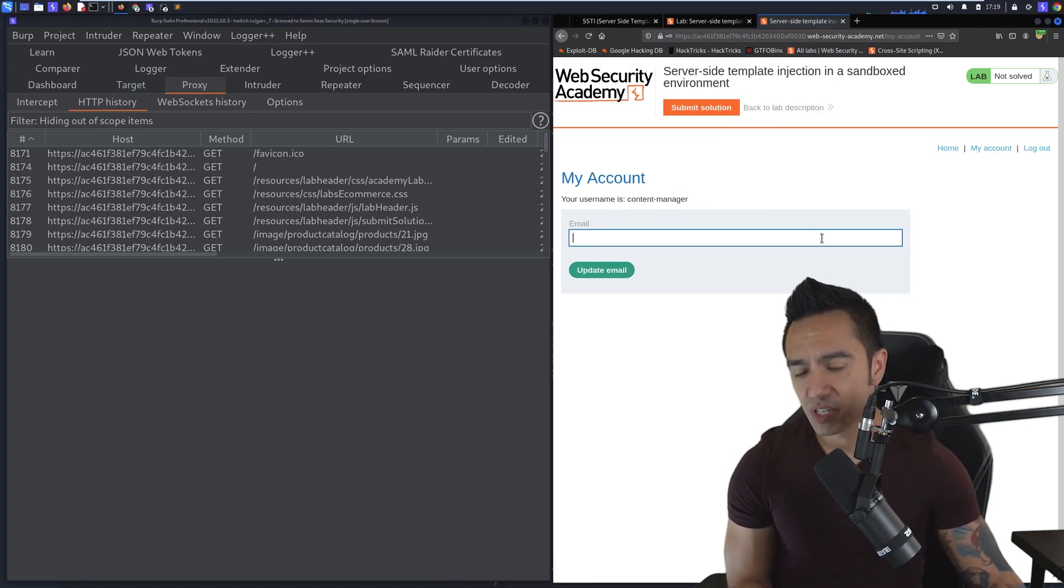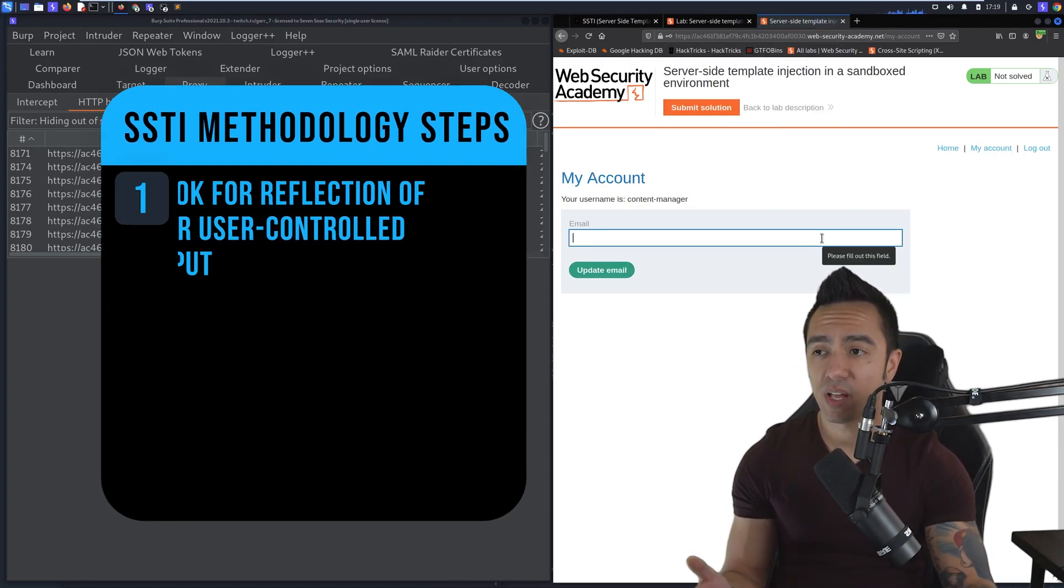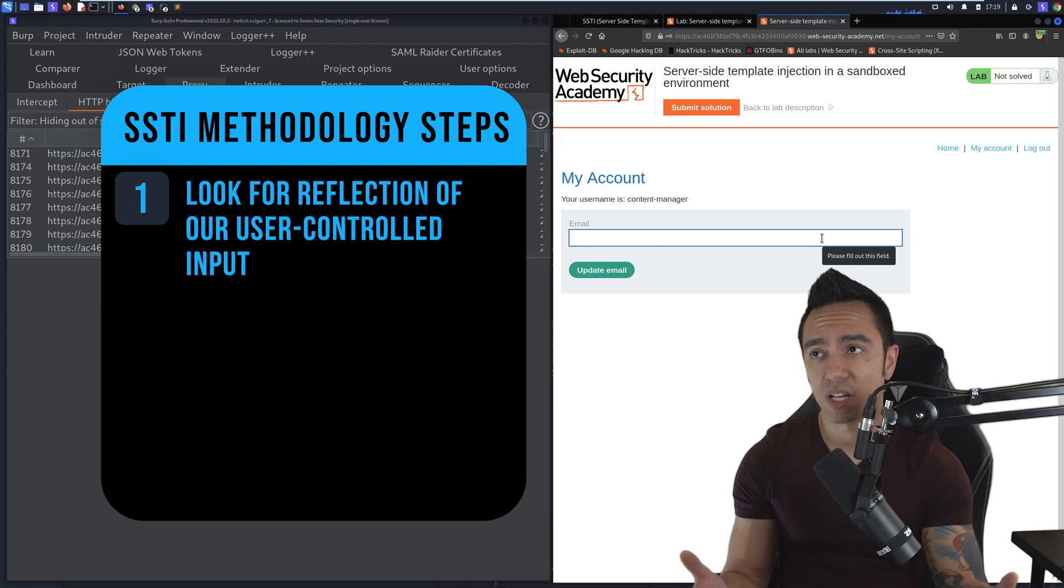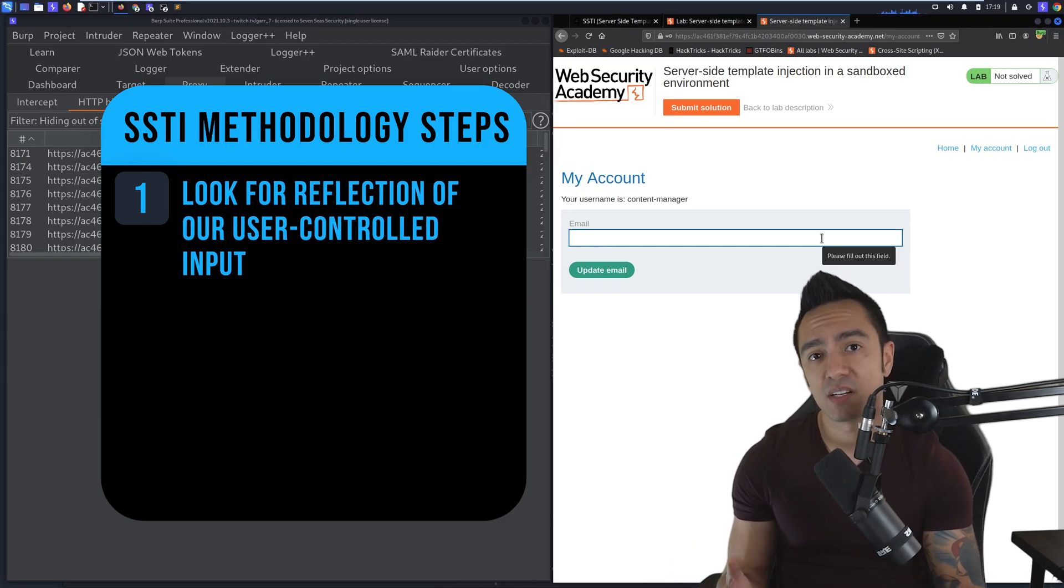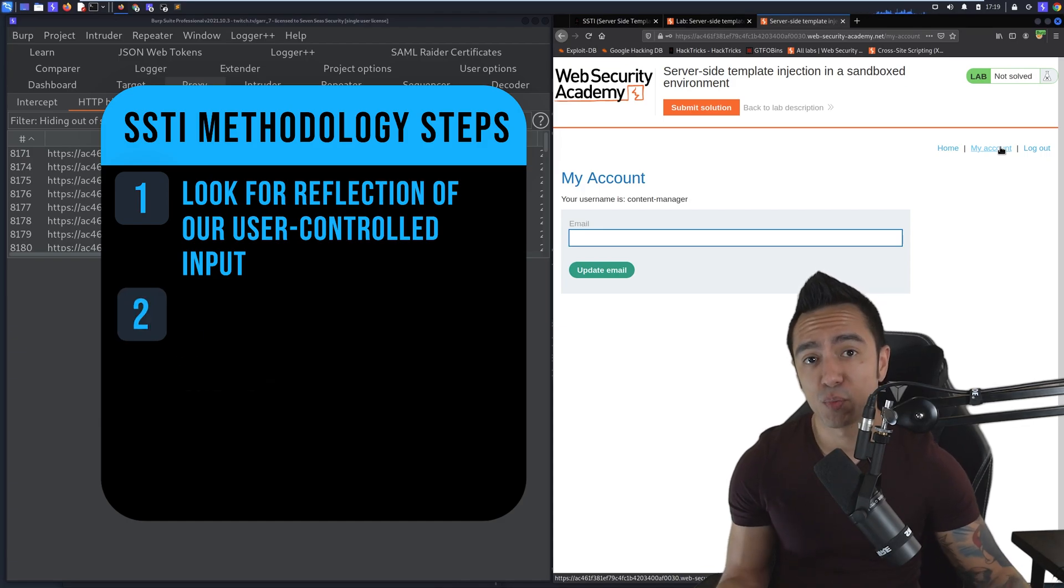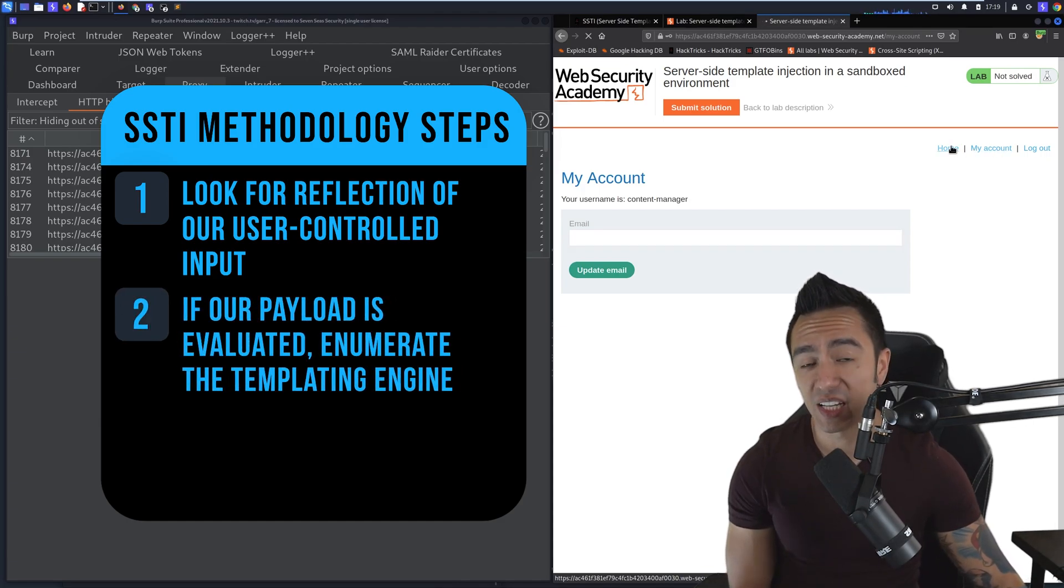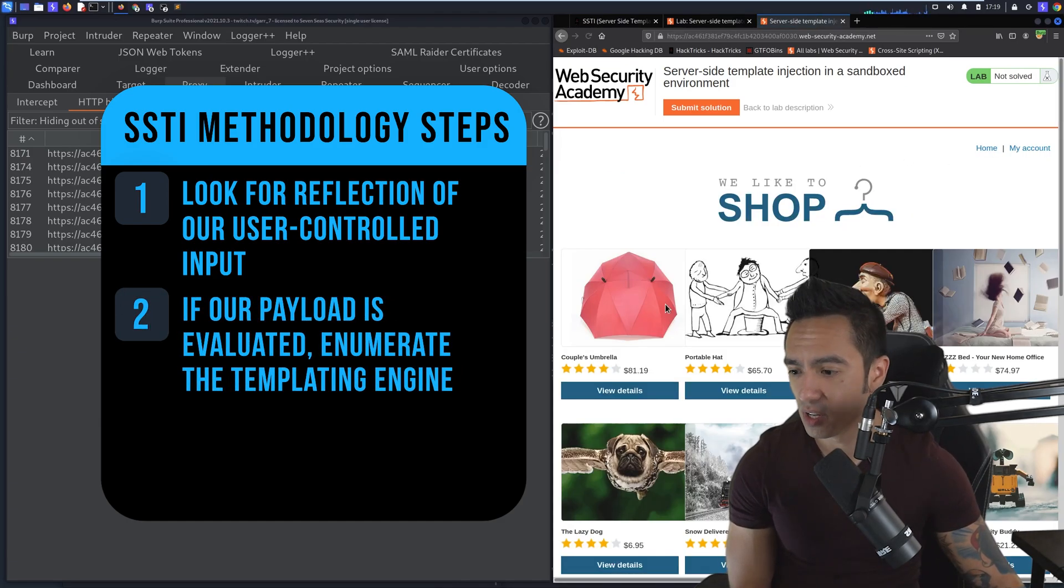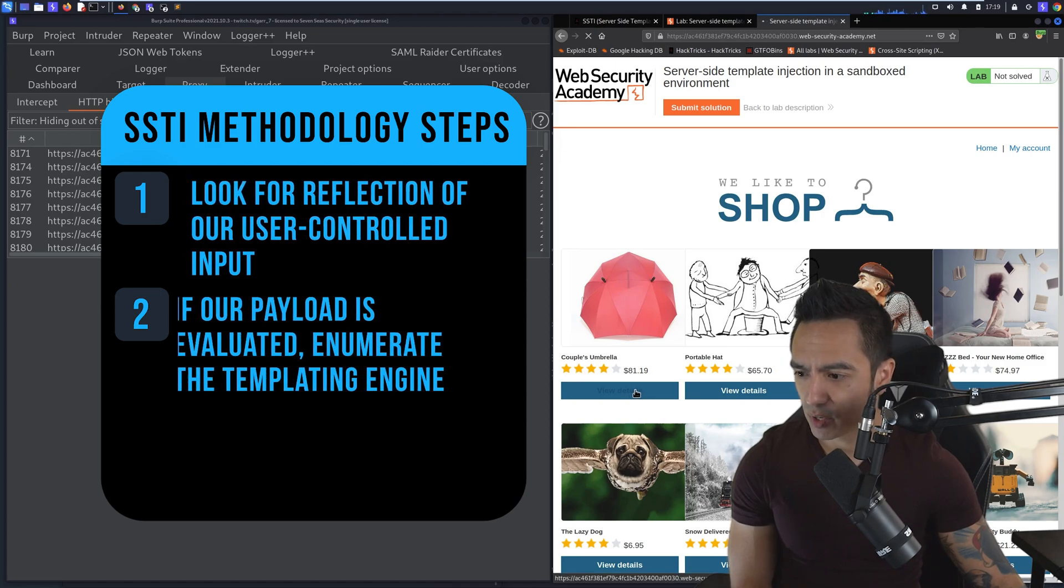Remember, first things first, we want to see if we have any user controlled input that's returned, similar to cross-site scripting. That's the first step for discovering SSTI. Then from there, we try to enumerate the template version or the templating engine in use. We don't have any reflection input there.